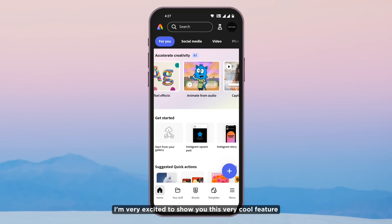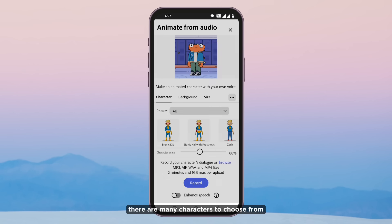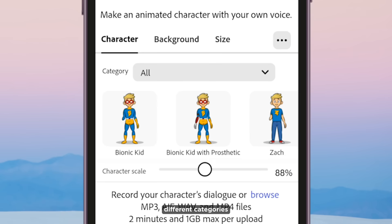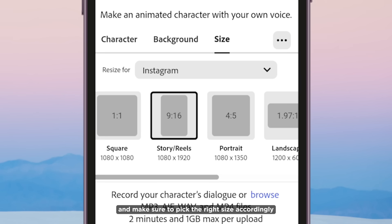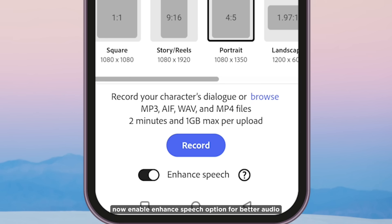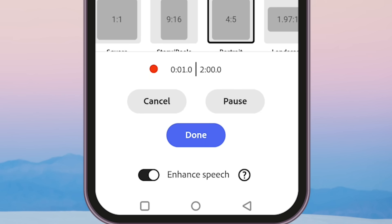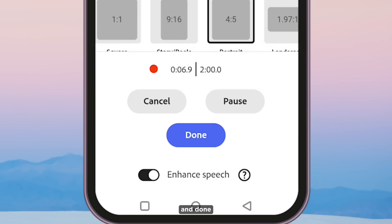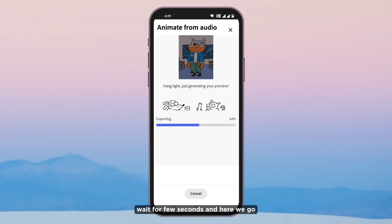I am very excited to show you this very cool feature: Animate from Audio. There are many characters to choose from in different categories. Scale up or scale down your character, or choose a background. Make sure to pick the right size accordingly. Enable the Enhanced Speech option for better audio quality and start recording your voice. Hello, I am Sandeep, how are you? And done — wait a few seconds and here we go.